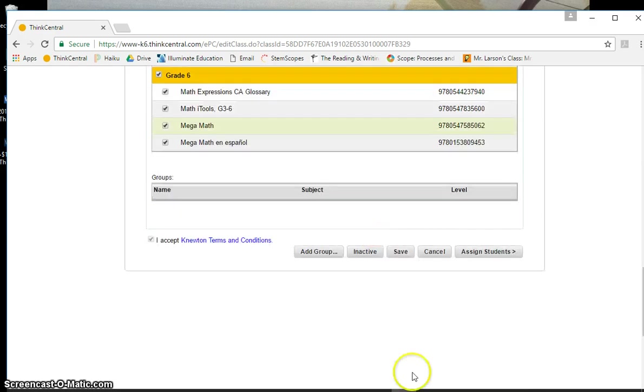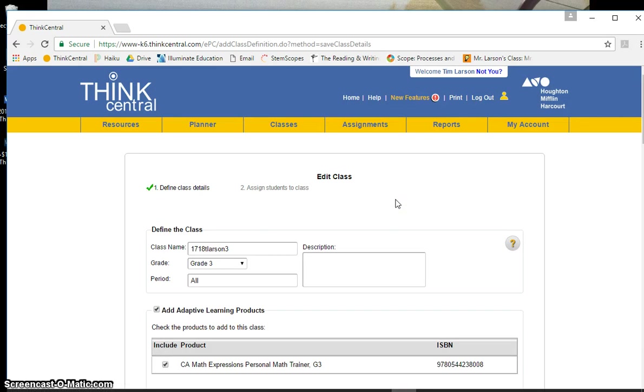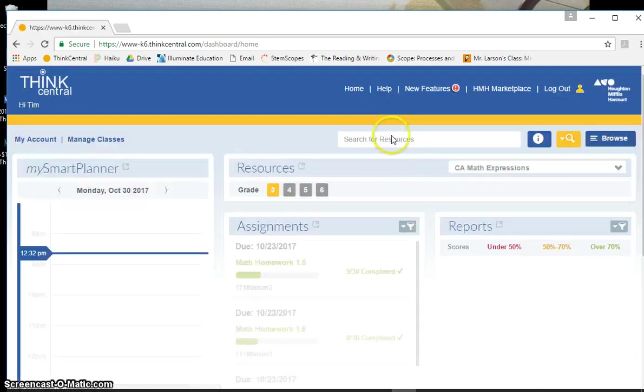Then you hit save. After that, you should be good to go.